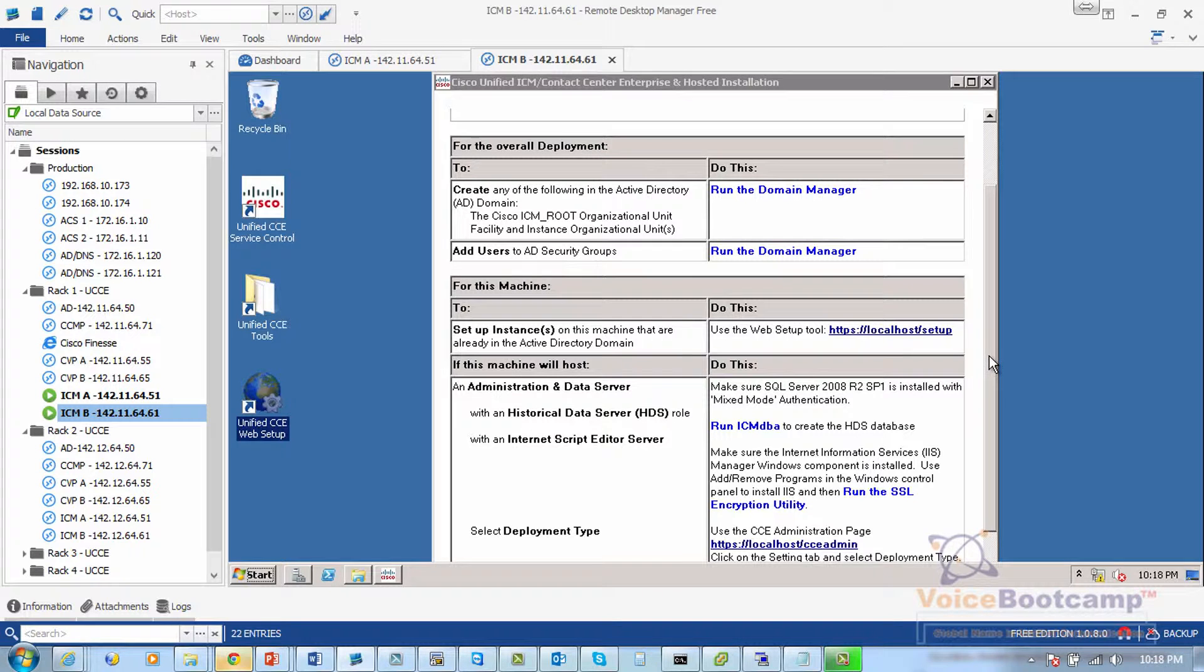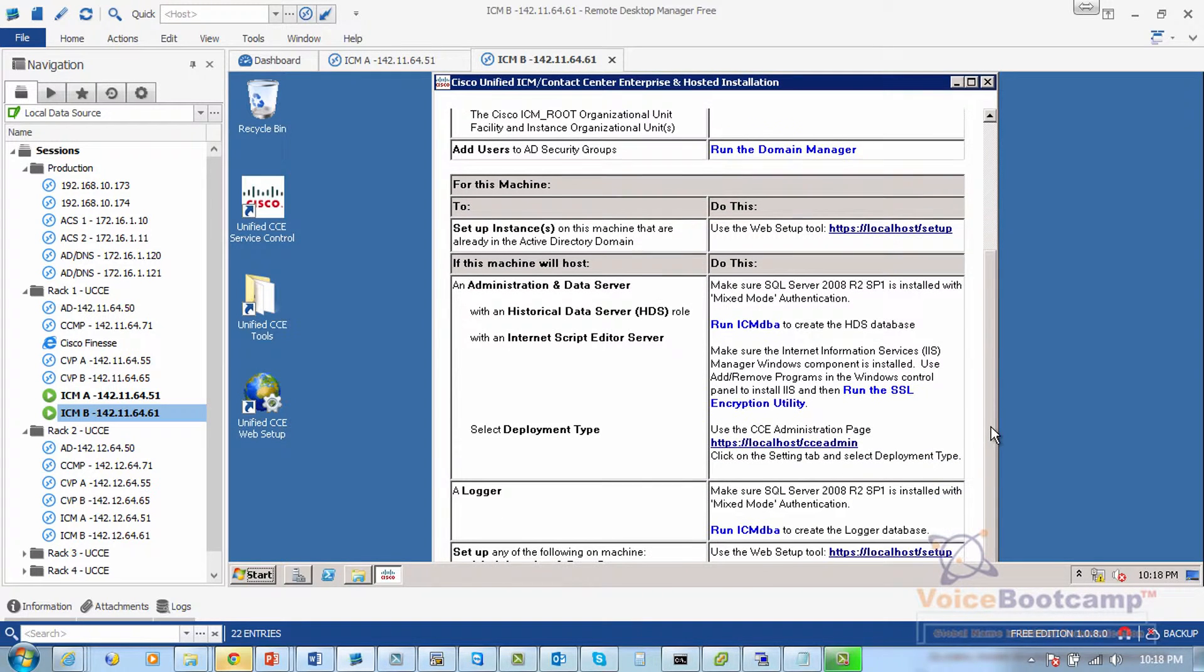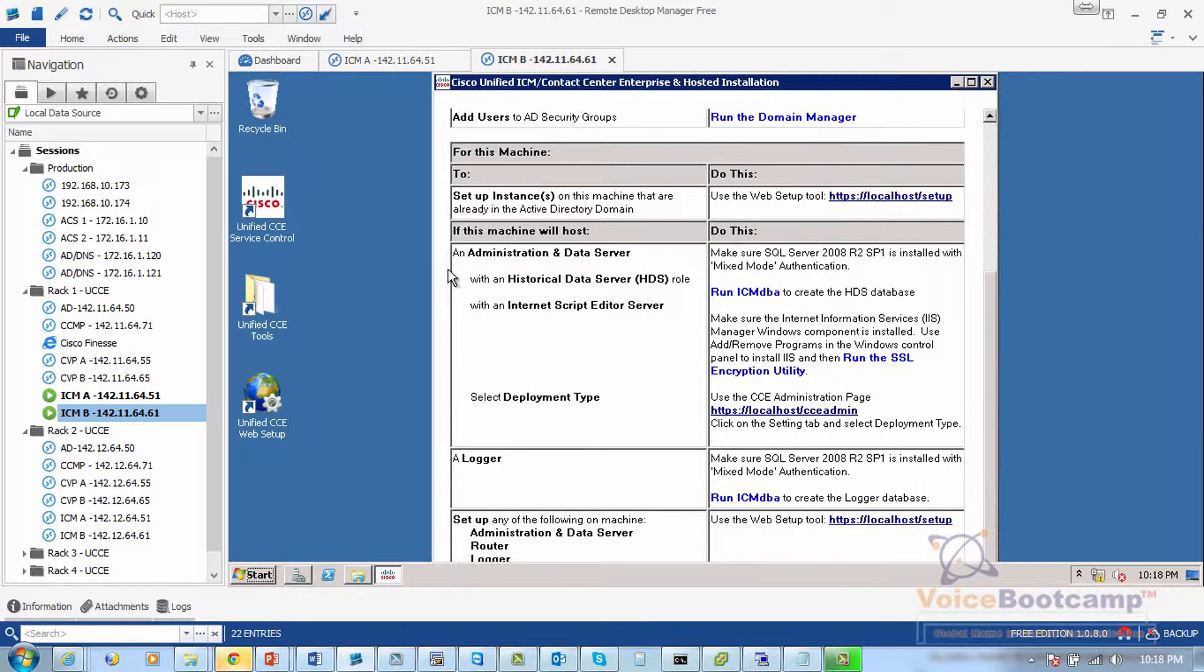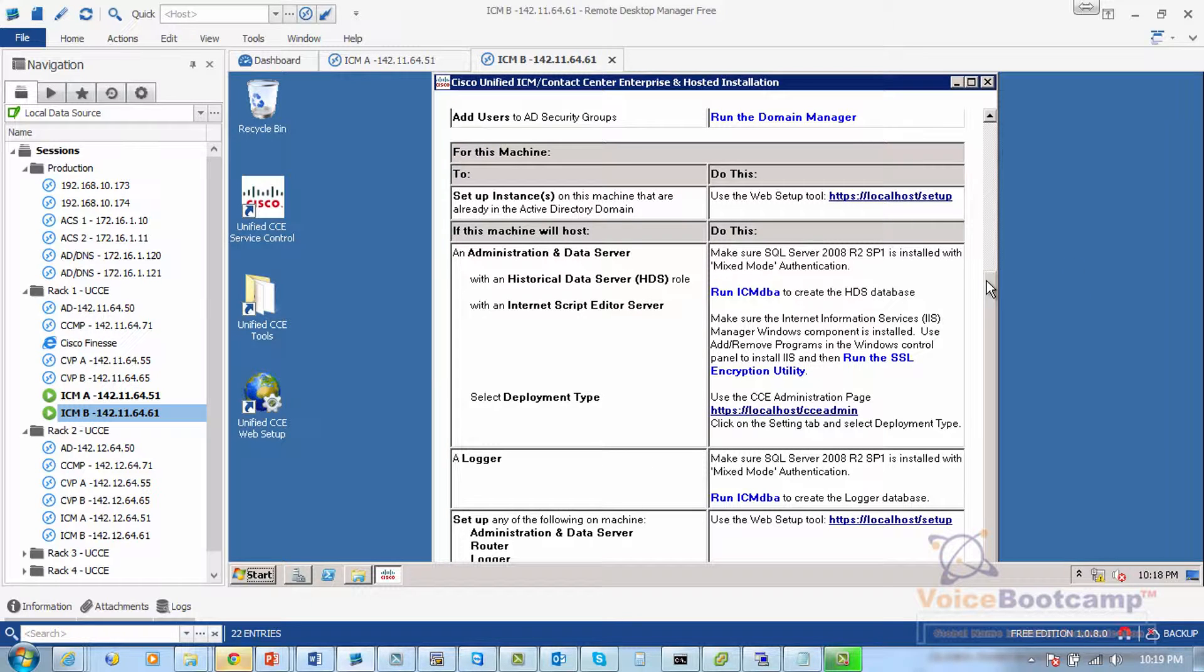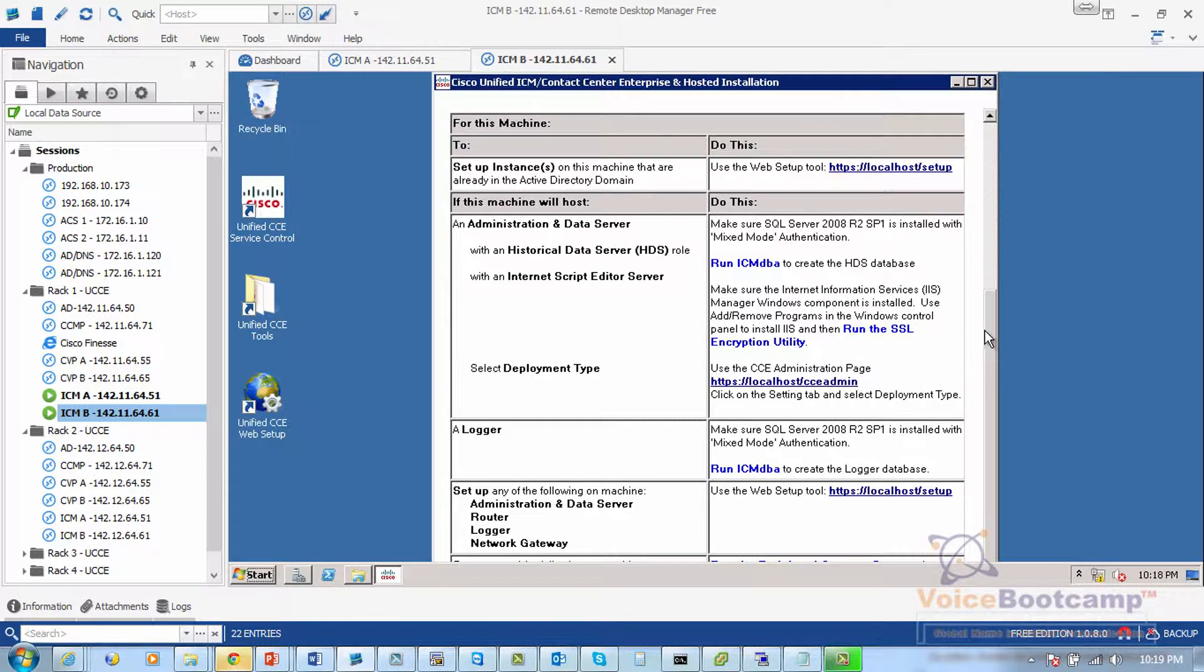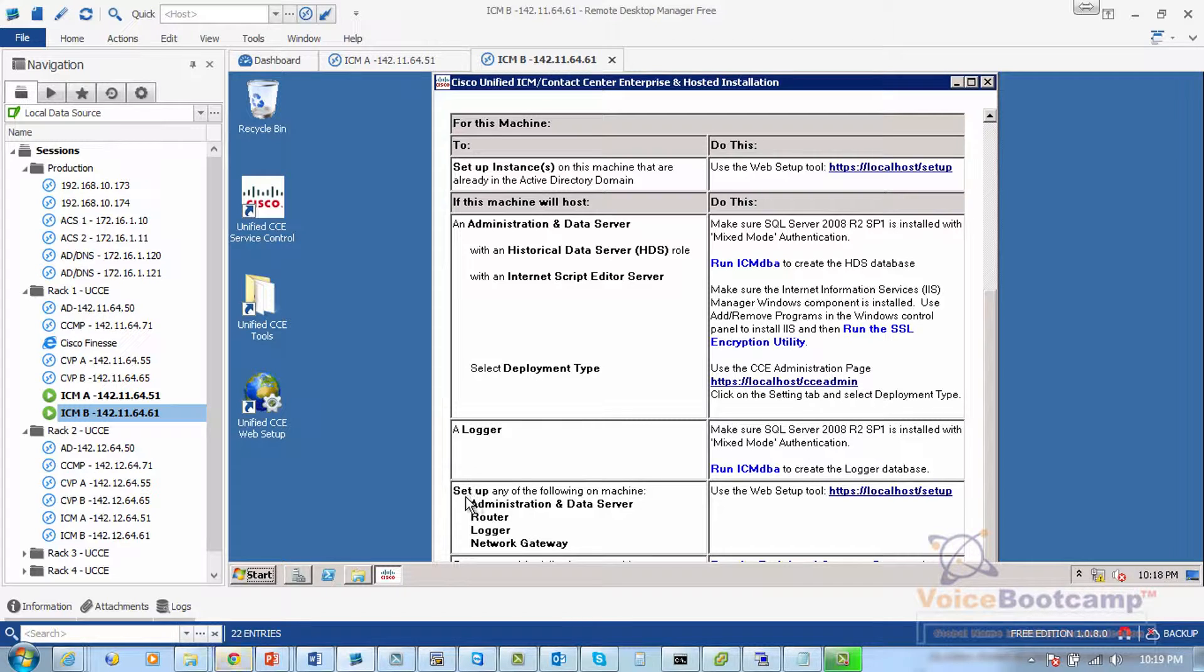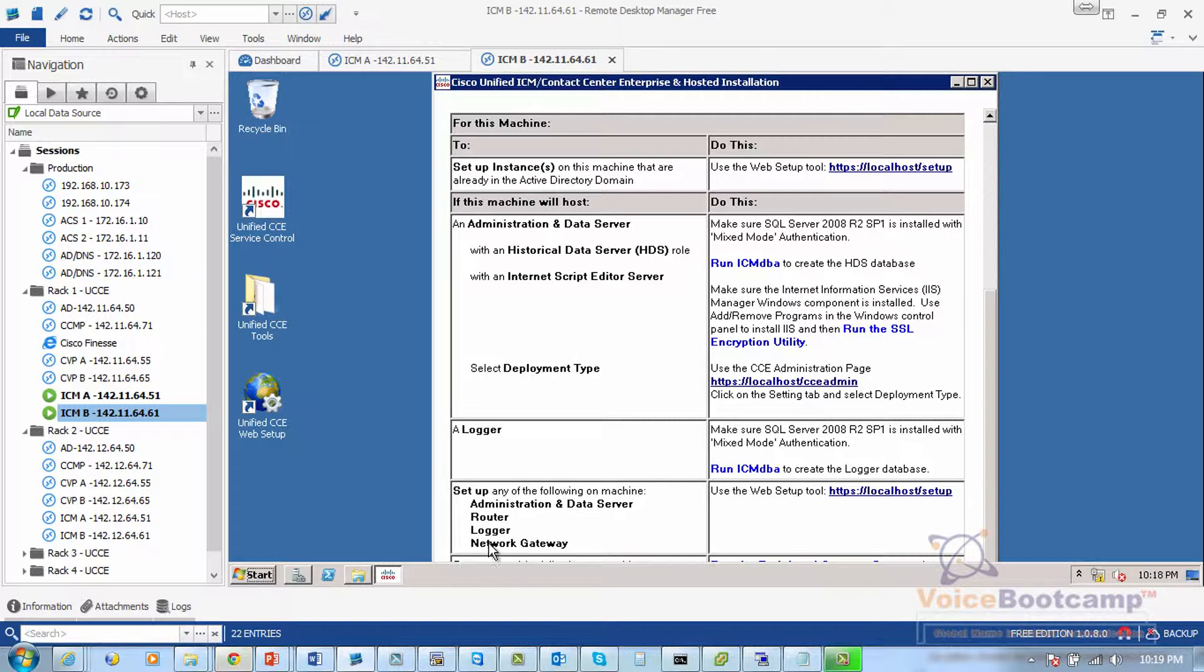So various components can be configured, for example we will configure administration and data server, we will configure a logger, and then we will configure what we call router as well as network gateway if needed.